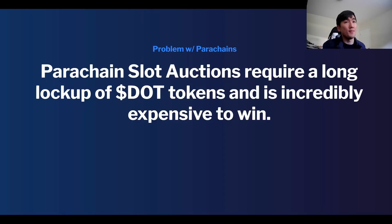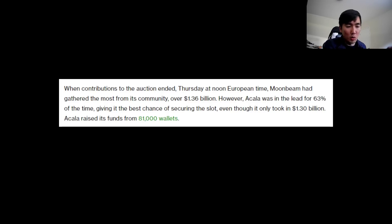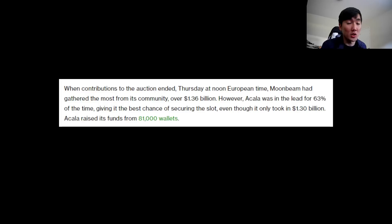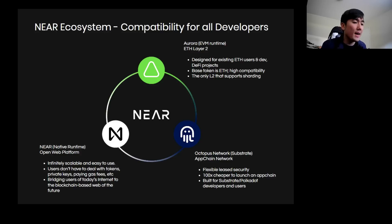The problem with Polkadot and parachain slot auctions is that it requires a long lockup of DOT tokens — I think at least a year — and it's incredibly expensive to win parachain slot auctions. You need to win these auctions to gain a slot on the relay chain. Most recently Acala won a parachain slot auction requiring 1.3 billion dollars' worth of DOT to be staked. So it's going to be super competitive — not easy for new parachains to launch because it takes a lot of money and is difficult to bootstrap that much from the community, even though the Polkadot community is strong.